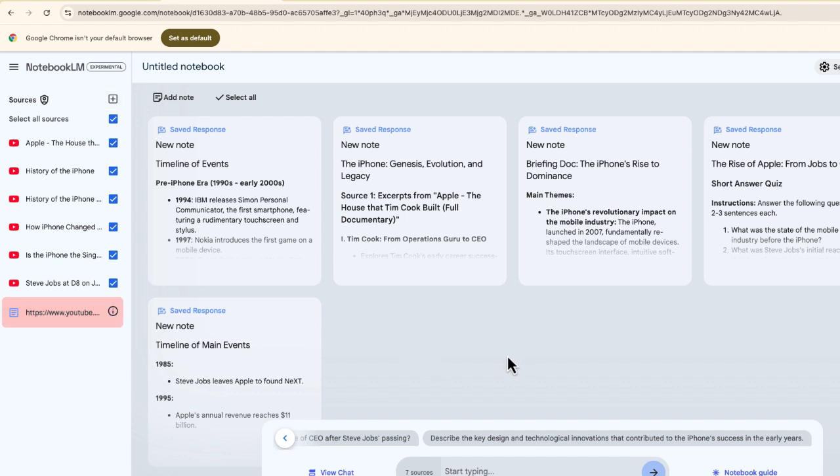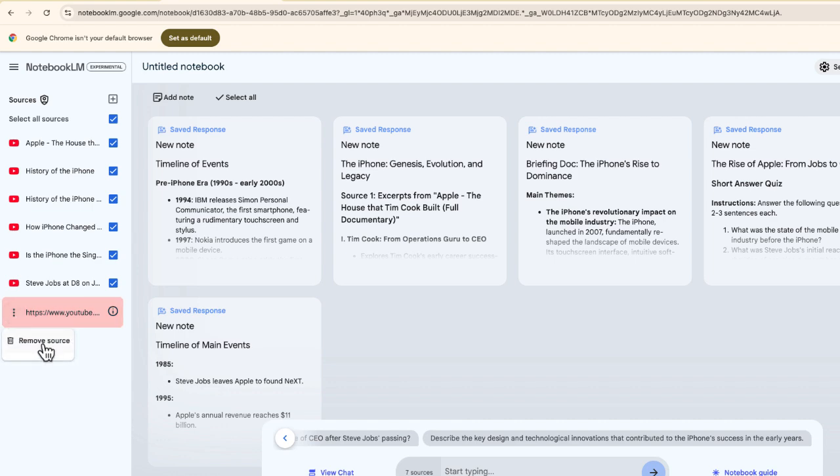I'm not sure what happened there. It appears the reason it won't import is because the transcript wasn't available. In this case, I would just forget this by selecting remove source.